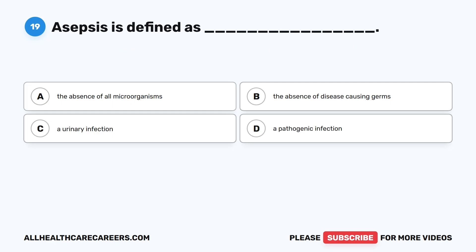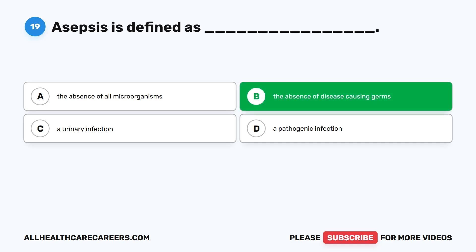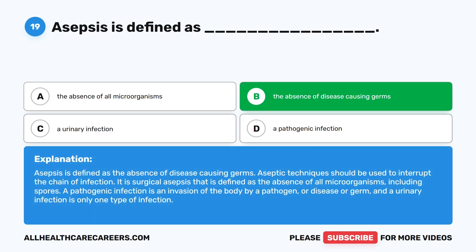Question 19. Asepsis is defined as: A. The absence of all microorganisms. B. The absence of disease-causing germs. C. A urinary infection. D. A pathogenic infection. The correct answer is B. The absence of disease-causing germs. Asepsis is defined as the absence of disease-causing germs. Aseptic techniques should be used to interrupt the chain of infection. It is surgical asepsis that is defined as the absence of all microorganisms, including spores. A pathogenic infection is an invasion of the body by a pathogen, or disease, or germ, and a urinary infection is only one type of infection.